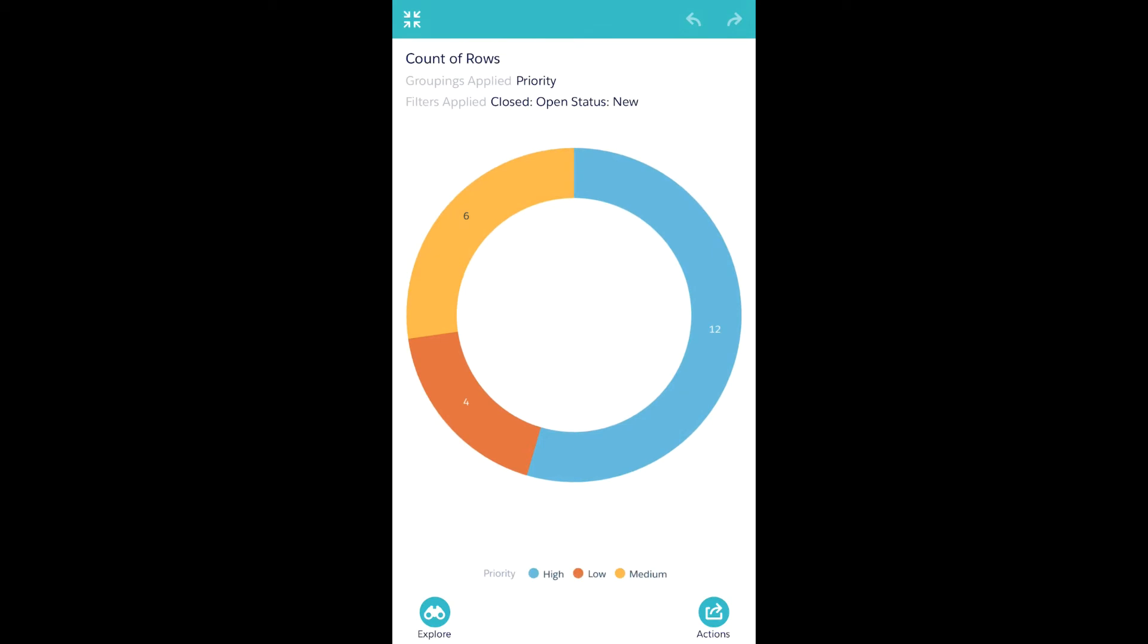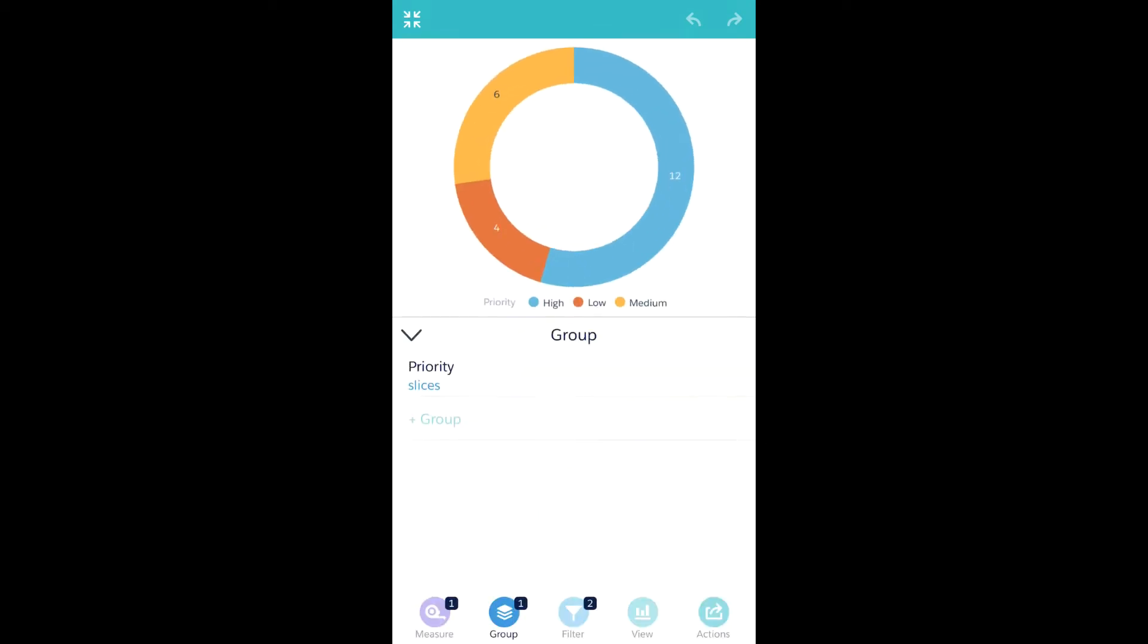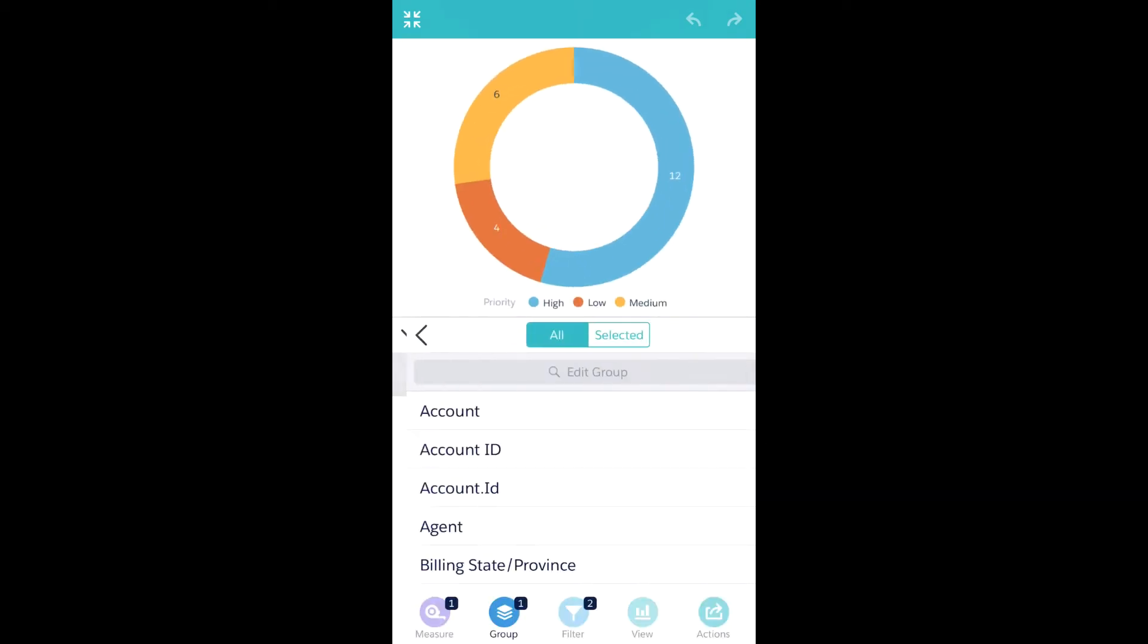I can also explore all this data right here. For example, in this case, let's go ahead and change the grouping.